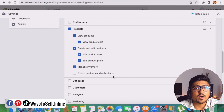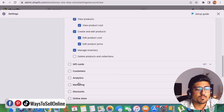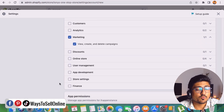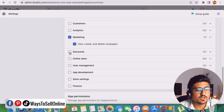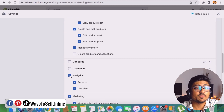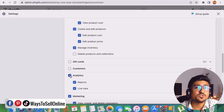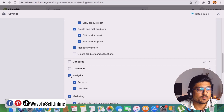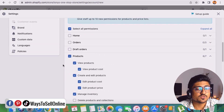In the same way, if you want them to handle marketing for your Shopify store, give them access under the Marketing section. Scrolling further down, if you want them to create discount coupons, click on Discounts. If you want them to see analytics, click on Analytics. But if you don't want them to see your sales, analytics, or reports, simply uncheck those boxes and only check the boxes for what you want them to work on.